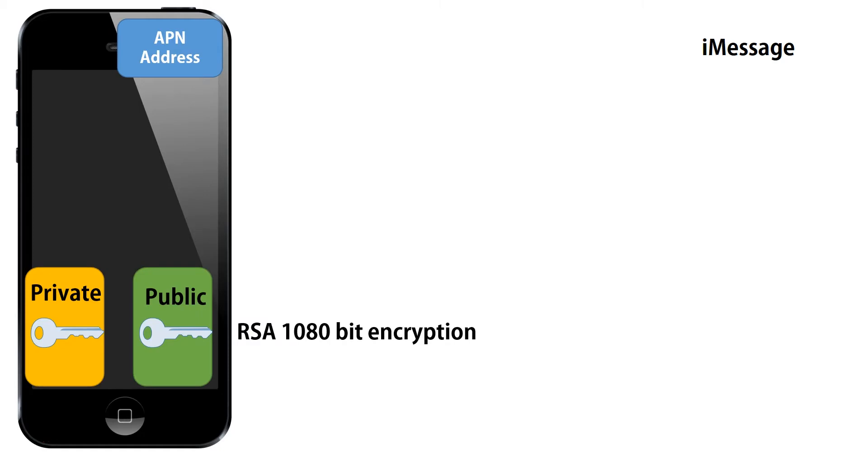The answer is every Apple device has an address known as an APN or Apple Push Notification, which basically means that Apple servers are pushing messages to your phone or your iPad or your MacBook Pro.